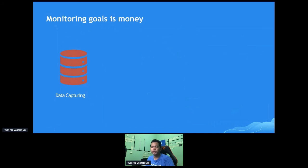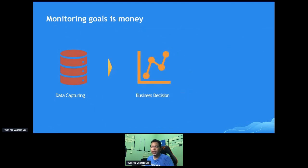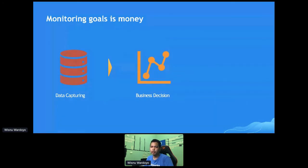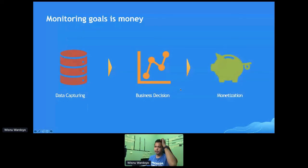That data will be processed by a big data processor. The result is information which is useful for making business decisions. For example, if 80% of your users are buying products with a value less than $1,000, then selling products less than $1,000 will likely be better. Or if the majority of users live in urban areas, the business will sell products suitable for those areas.